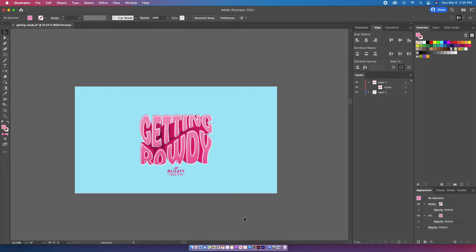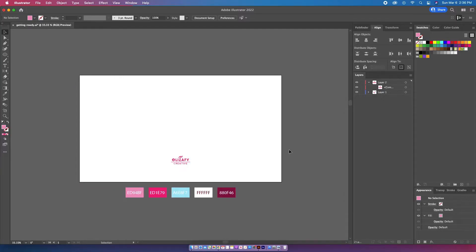Hey guys, welcome back to my YouTube channel Eliza5Creative. I've been getting a lot of requests on TikTok on how to create my designs, so I'm going to do a step-by-step tutorial in Illustrator today creating this one. Before I get started, make sure you give this video a big thumbs up and subscribe to my channel.